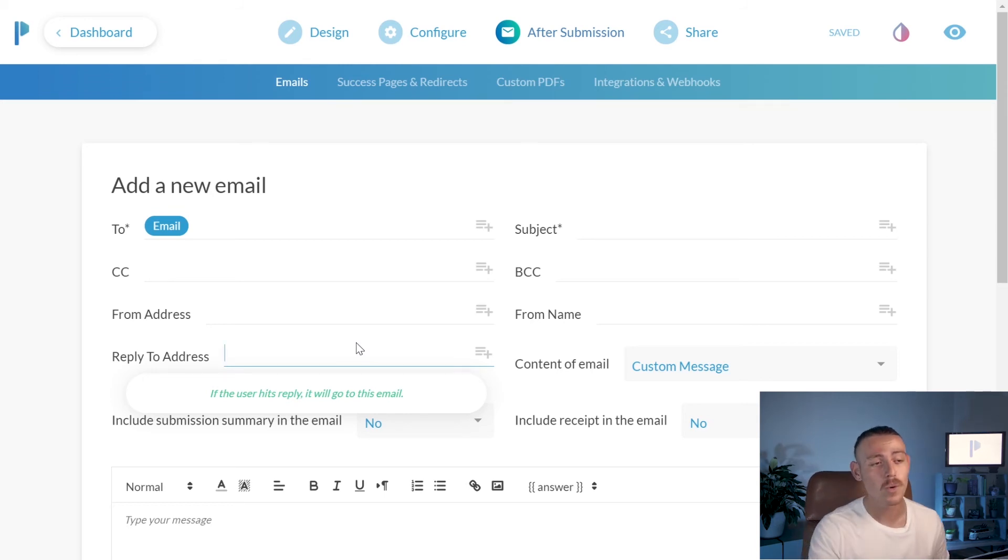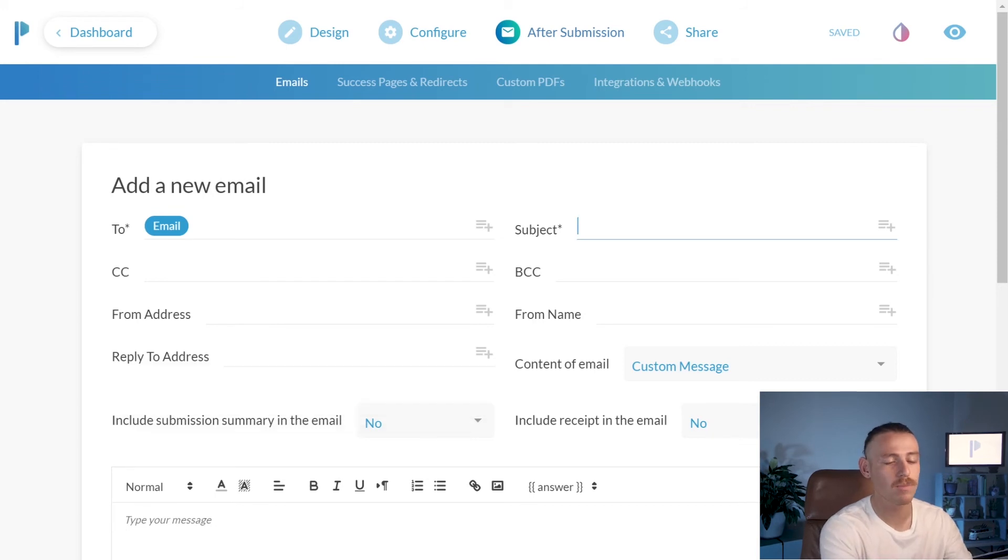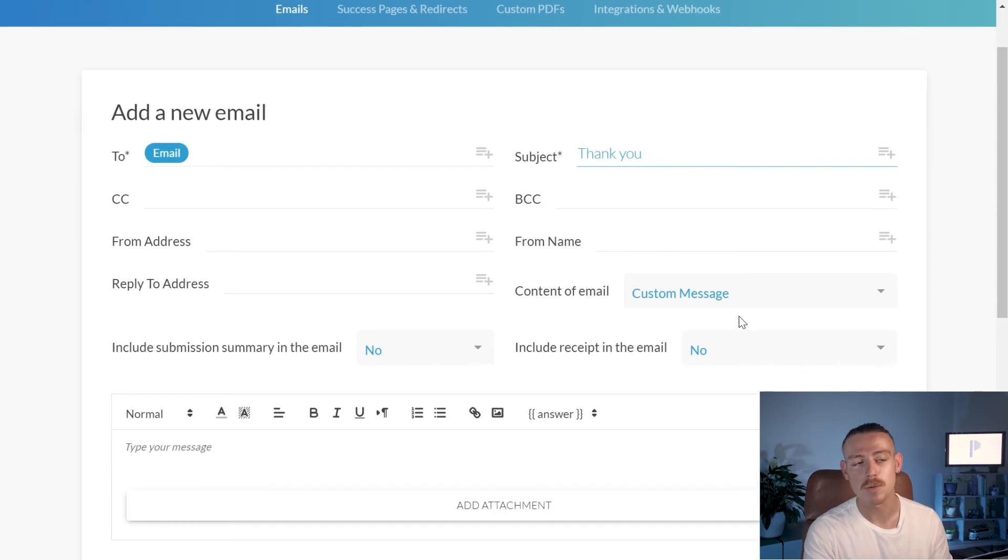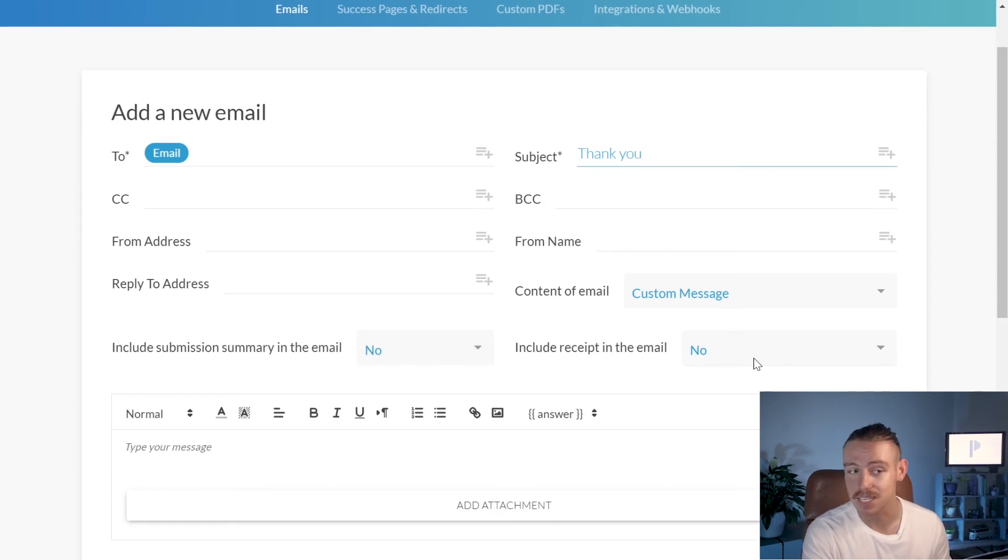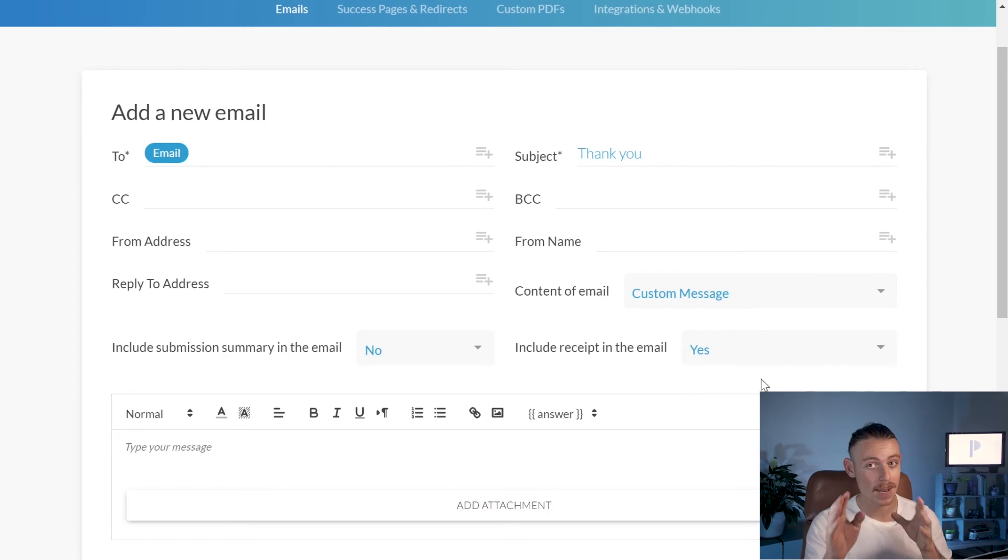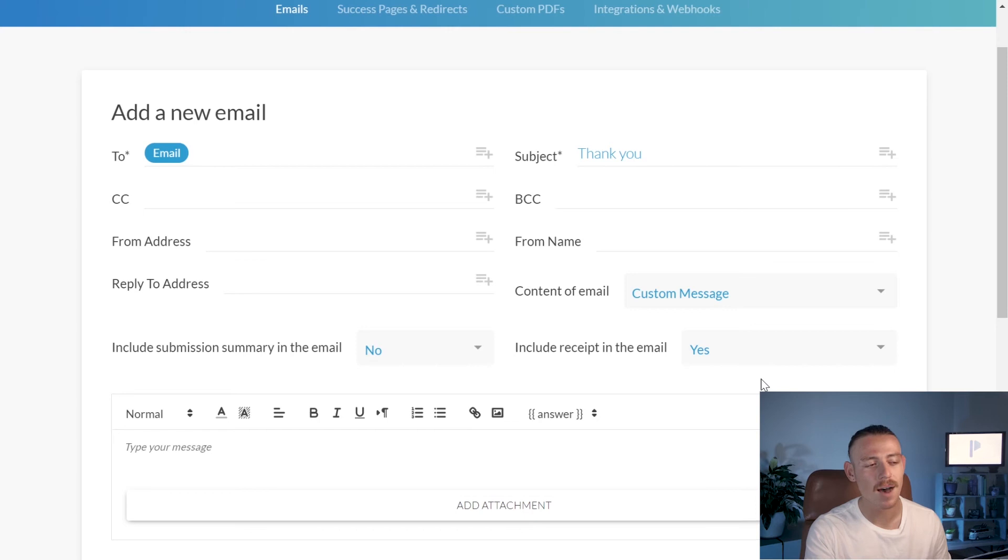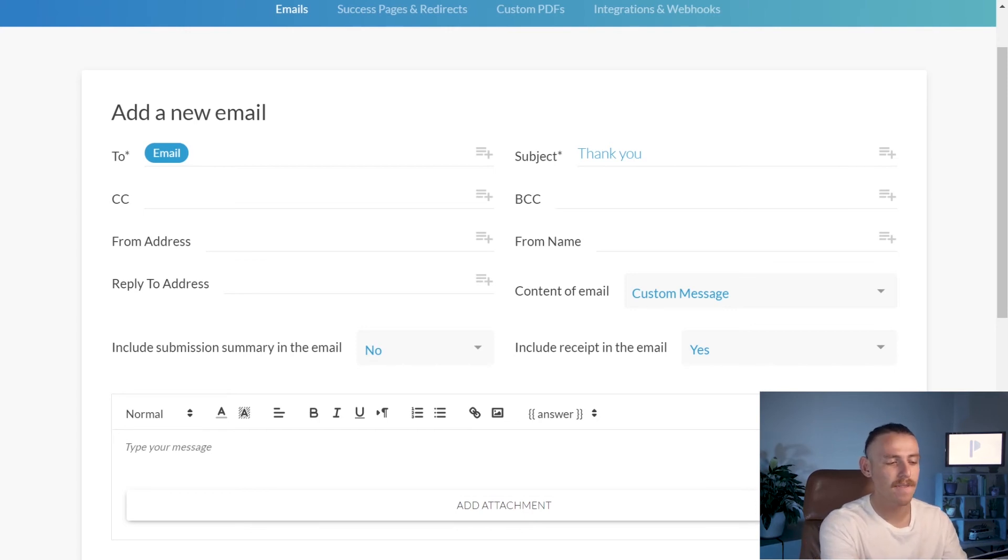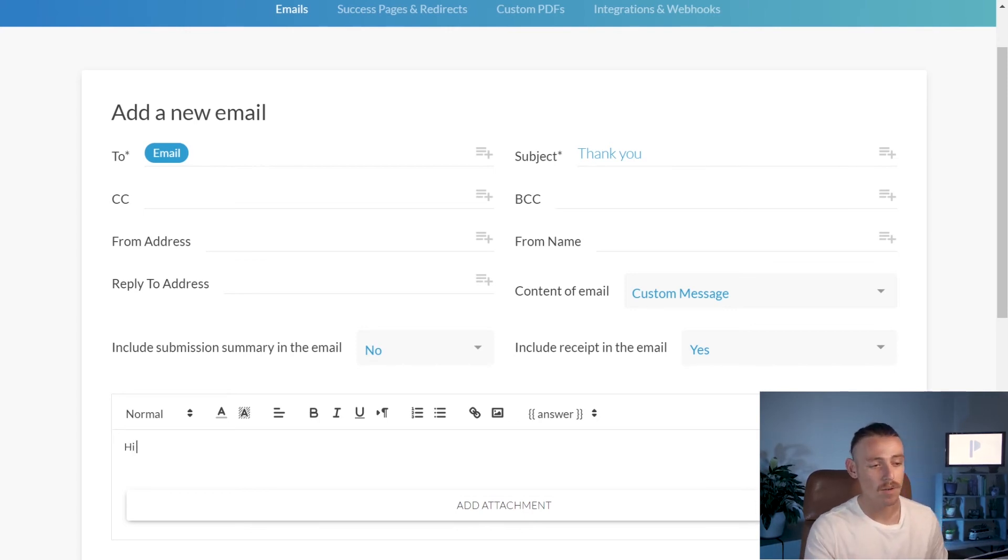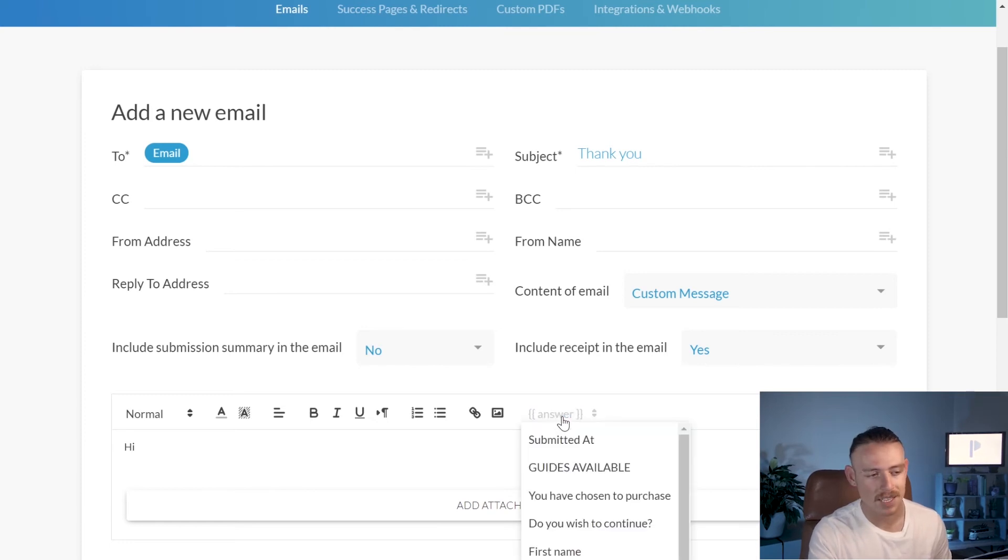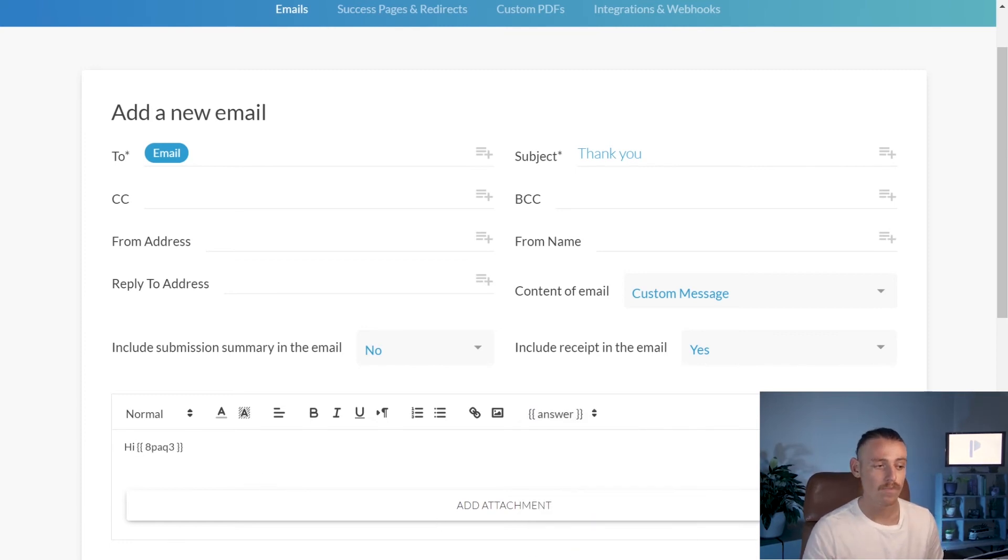Also, we want to include a subject, which I'll simply put, thank you. And then we want to ensure on the drop down menu next to include receipt in this email, we select yes. Now, if you'd like to make your email body more personal, you can also pipe in answers from the form. Let's say, for instance, I type, hi. Then, I'm going to click on this answer icon here and select the first name question field. So, me being Alex, if I received this email, it would say, hi, Alex.